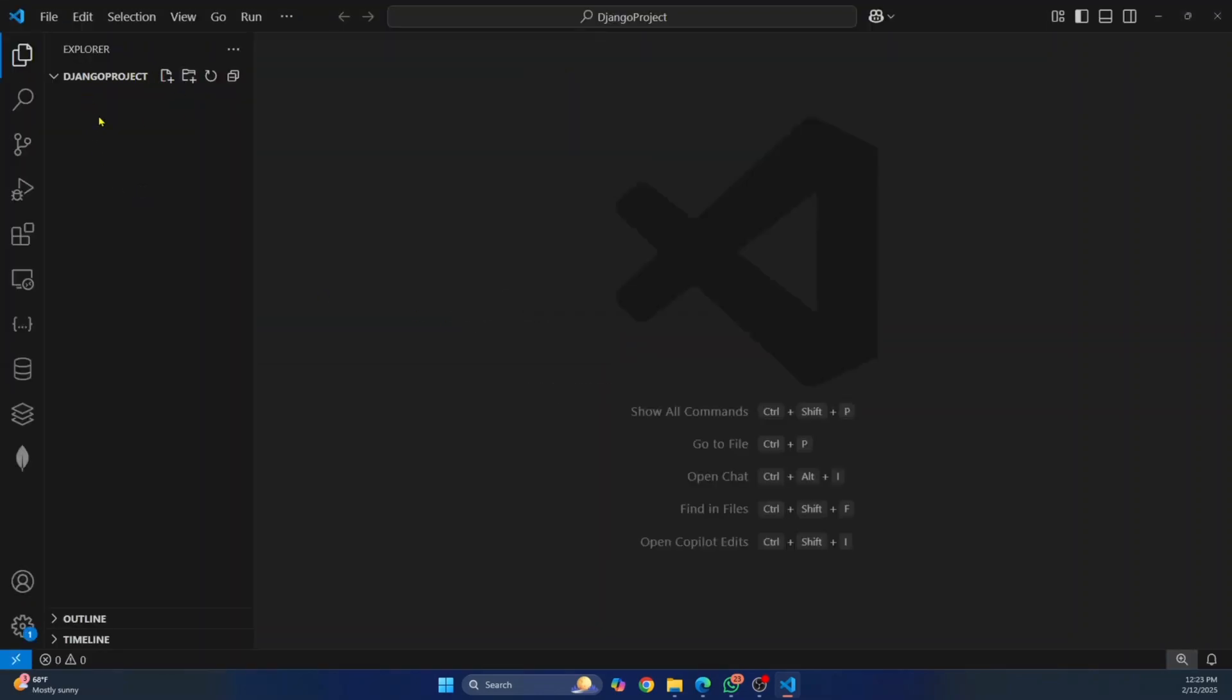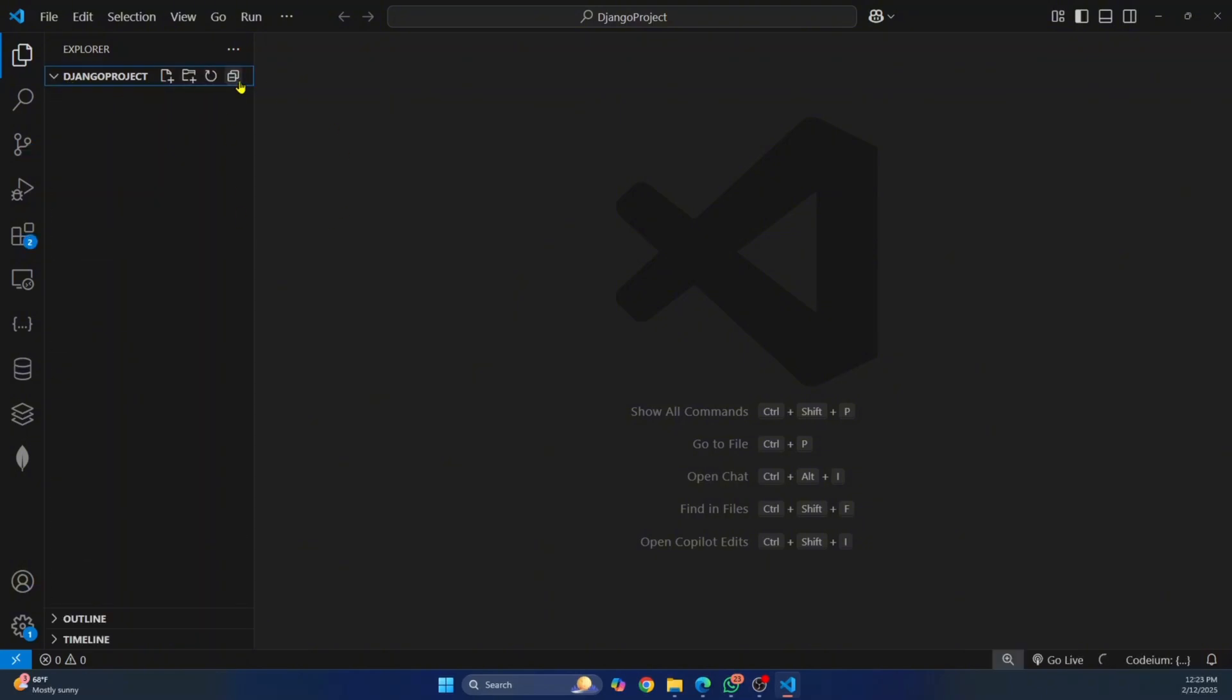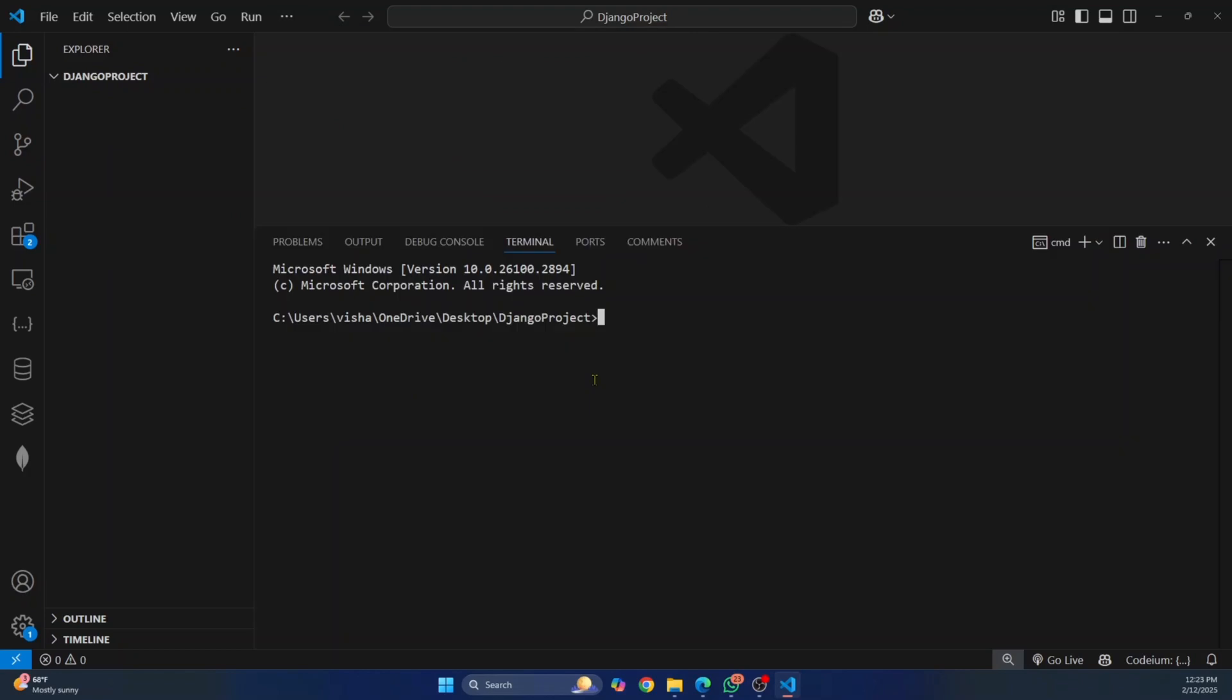Now Django Project is open in your Visual Studio Code. Now let's install Django. So go to Terminal and enter this command, pip install Django.